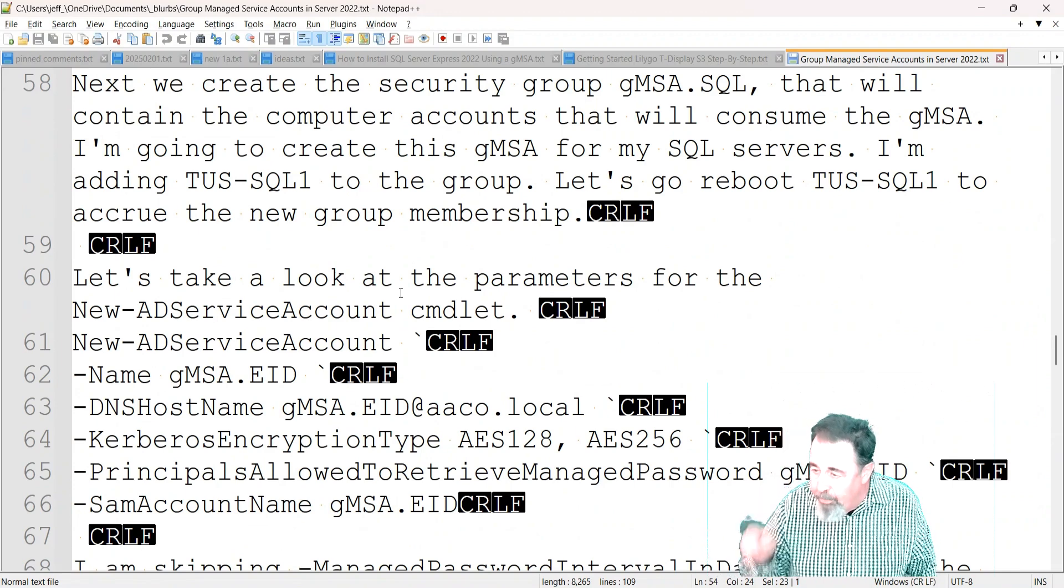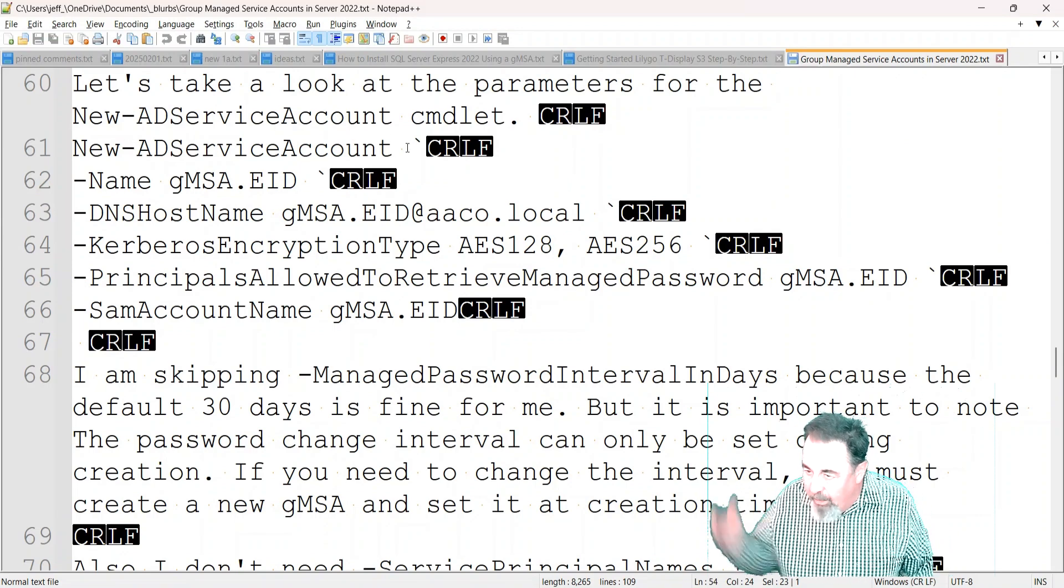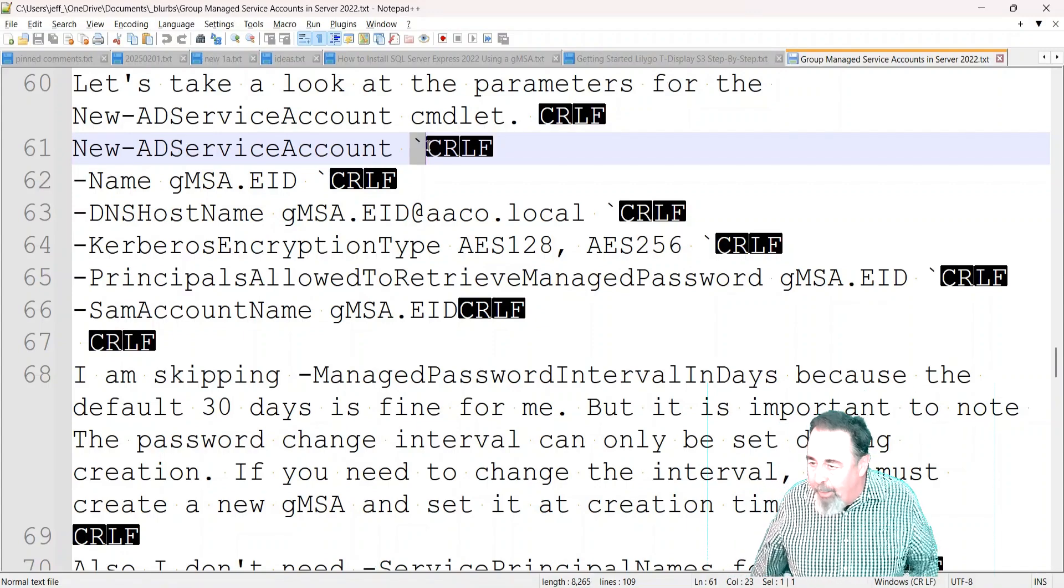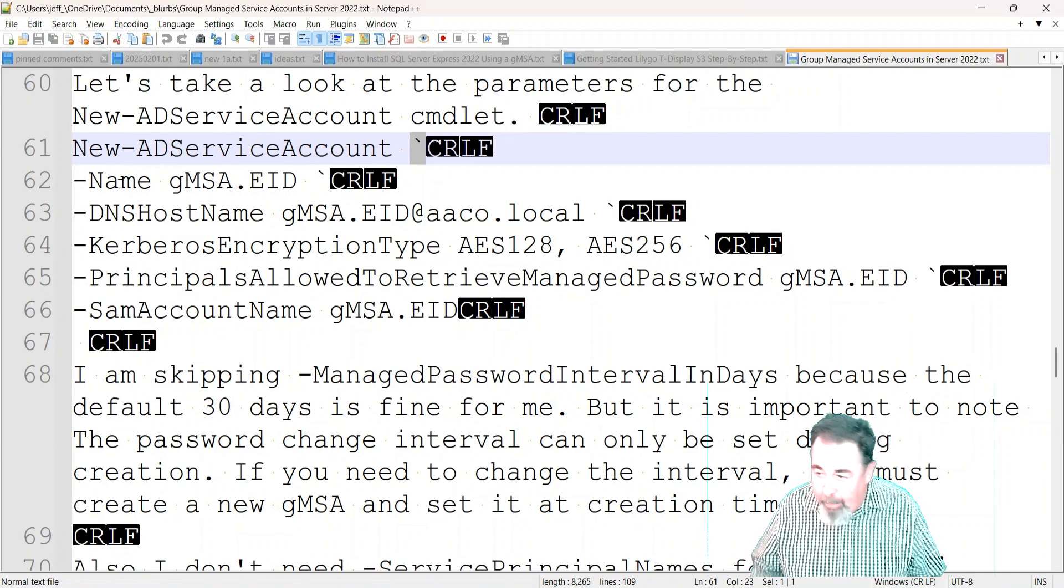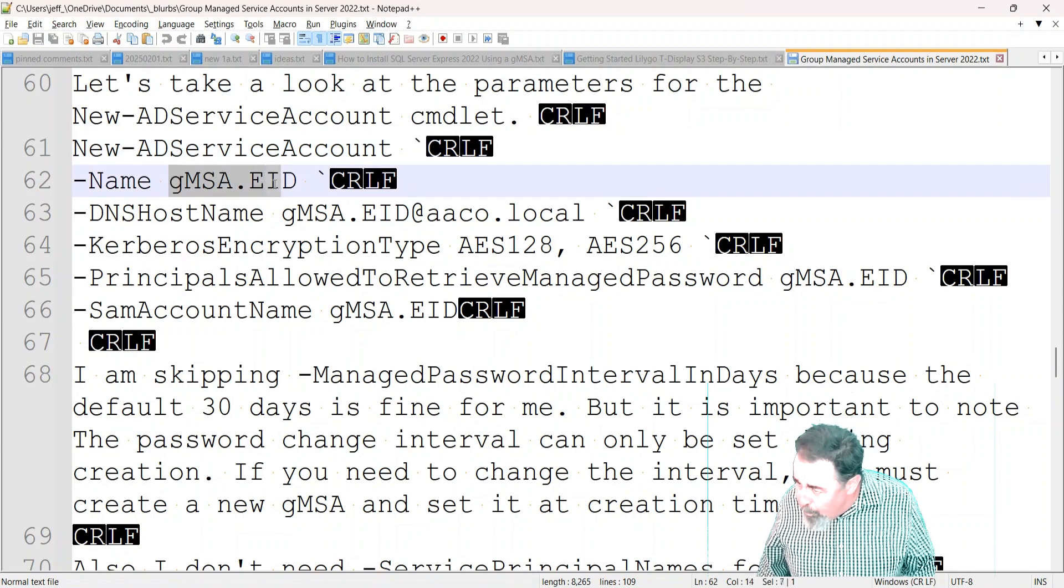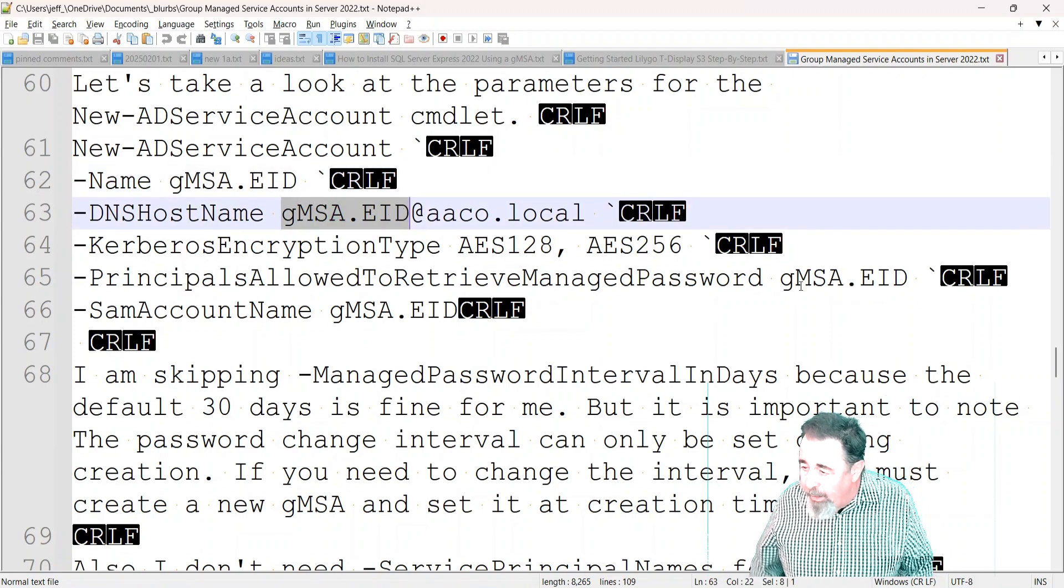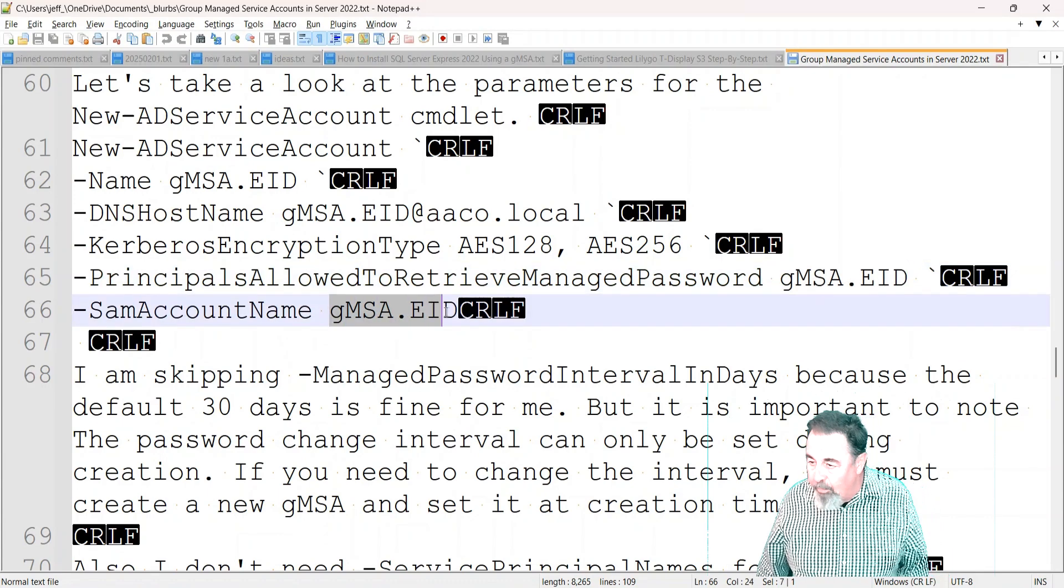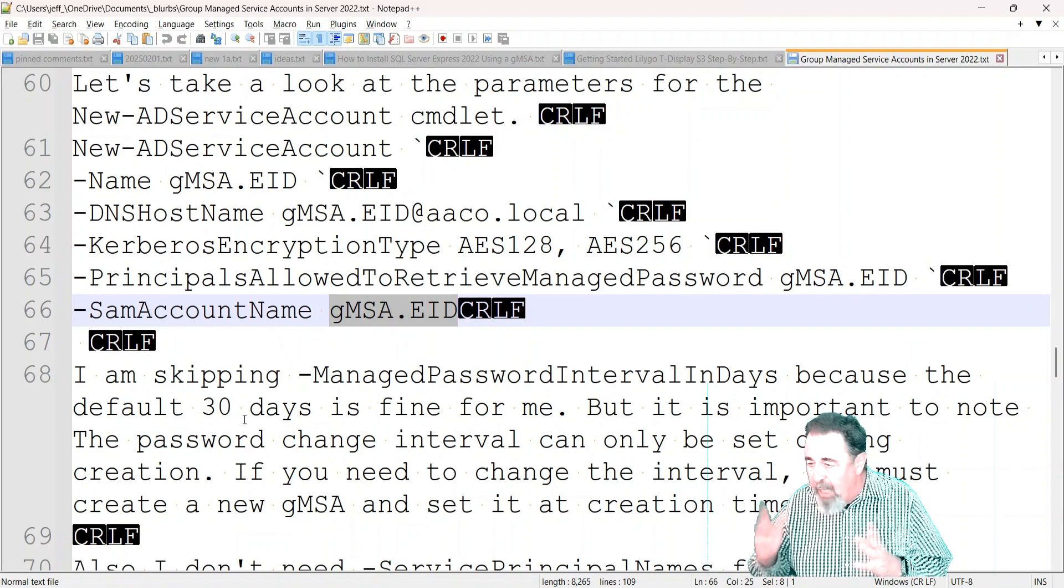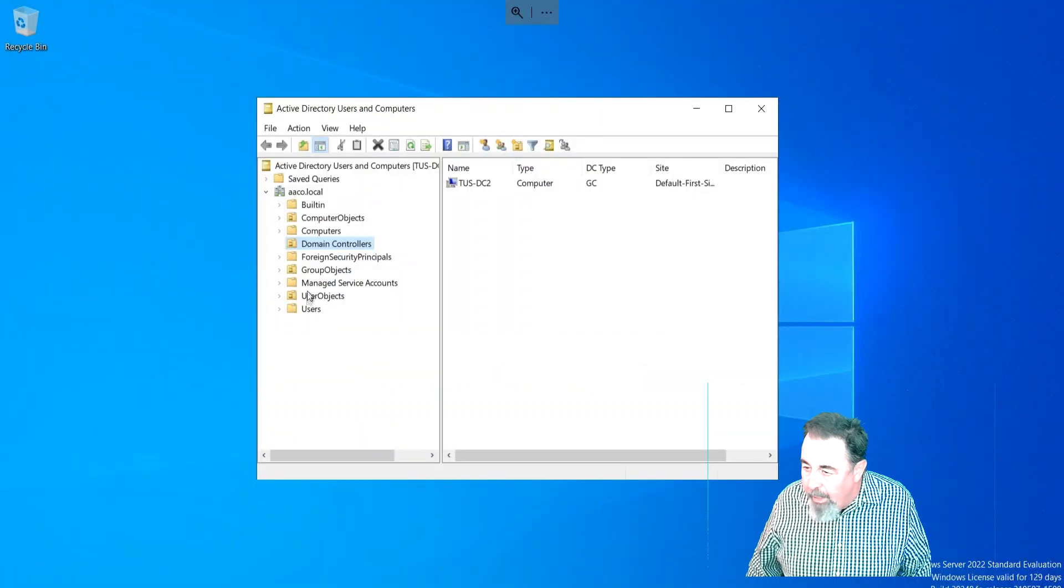Here's the PowerShell - it's hard to see the little backtick, which is the continuation in PowerShell. That's all one line of code, but the backtick lets you hit enter and go to the next line. That's the command you need to run to create a Group Managed Service Account. This was for GMSA-EID, but I also ran it for GMSA-SQL. I'm skipping managed password interval in days - the default 30 days is fine. If you want to change the default password interval, you can only do it during creation. I didn't need service principal names, so we skipped over that.